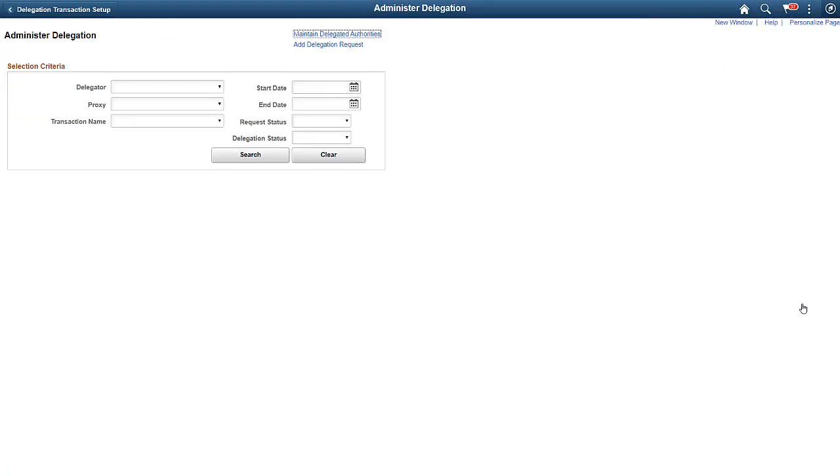The Administer Delegation capability helps you to create or maintain delegations. Use the Administer Delegation page to add a new request or revoke existing requests.